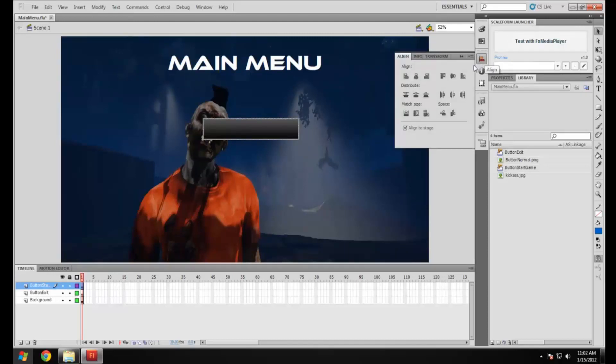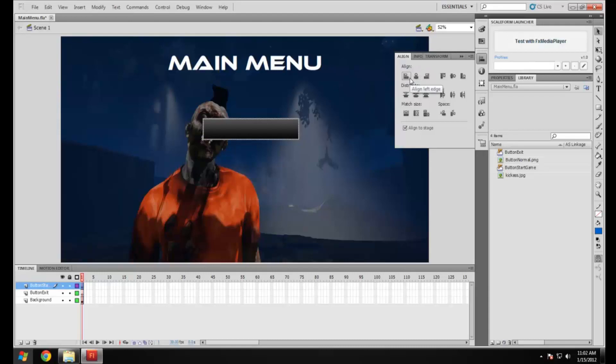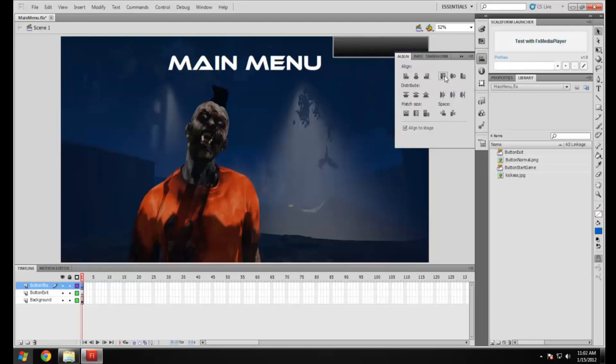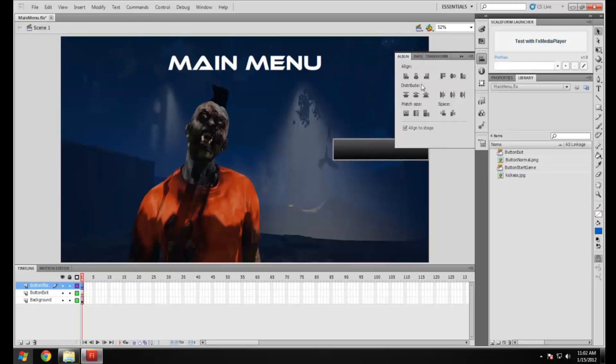I'm just going to make sure align to stage is selected. We can use these tools to align it to different parts of the stage. There's a left edge, middle, right edge, top edge and so on and so forth.